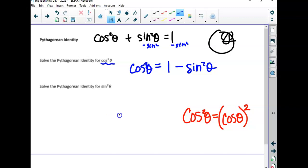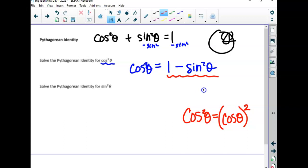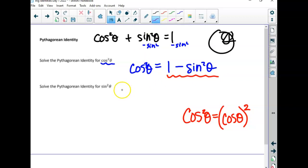That's one version, which by the way would then factor. Do you see those are both perfect squares? One times one is one, sine times sine is sine. When you have a difference of squares, it factors: one plus sine, one minus sine. I'm not saying we need to do that right now, but it does factor.